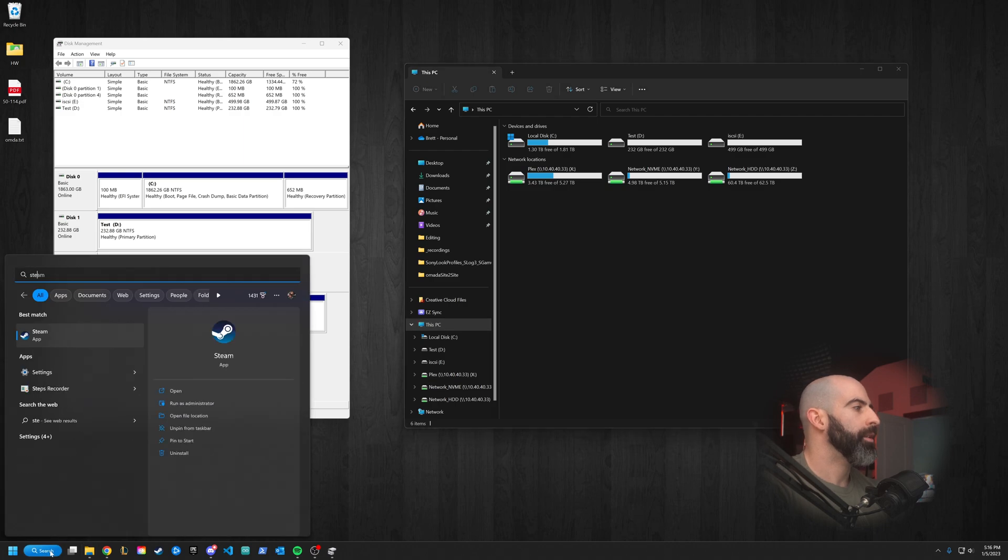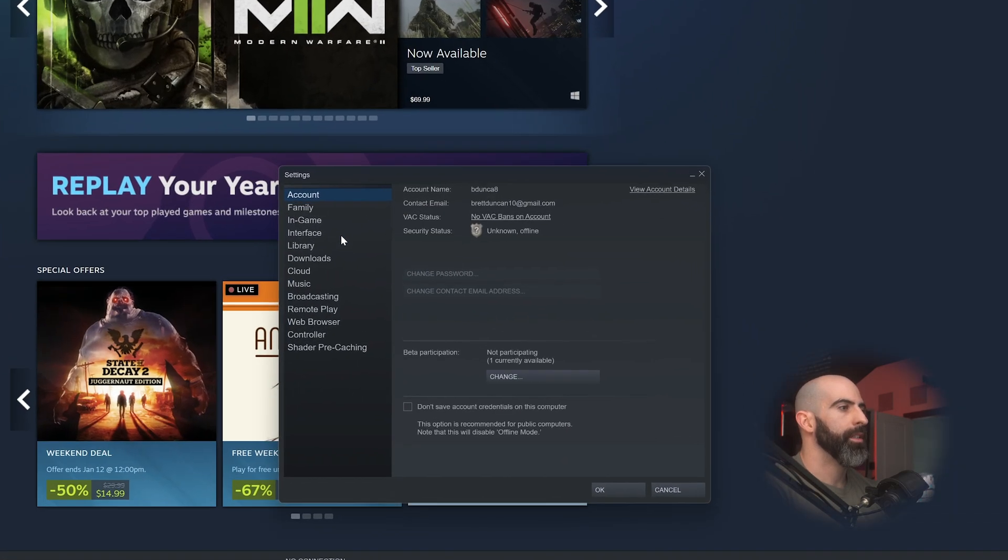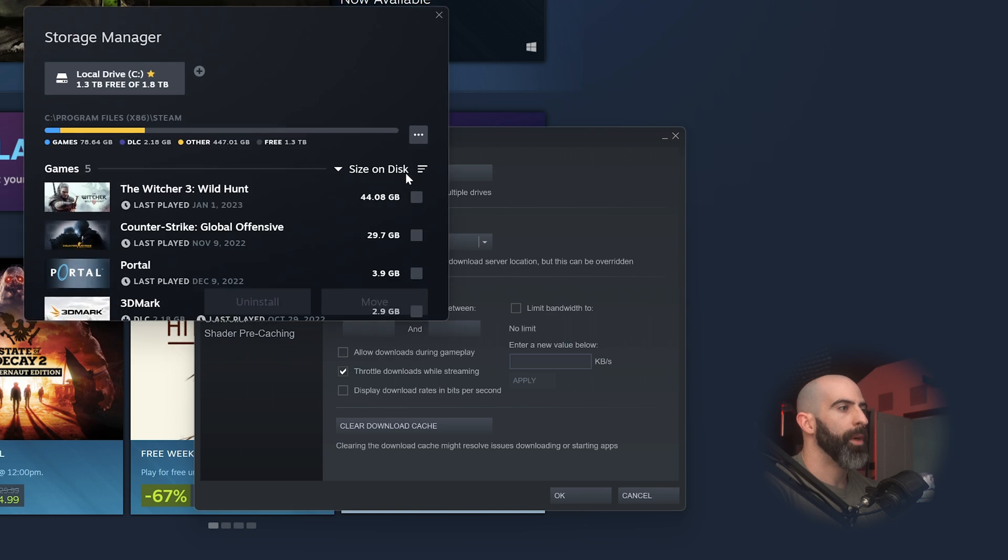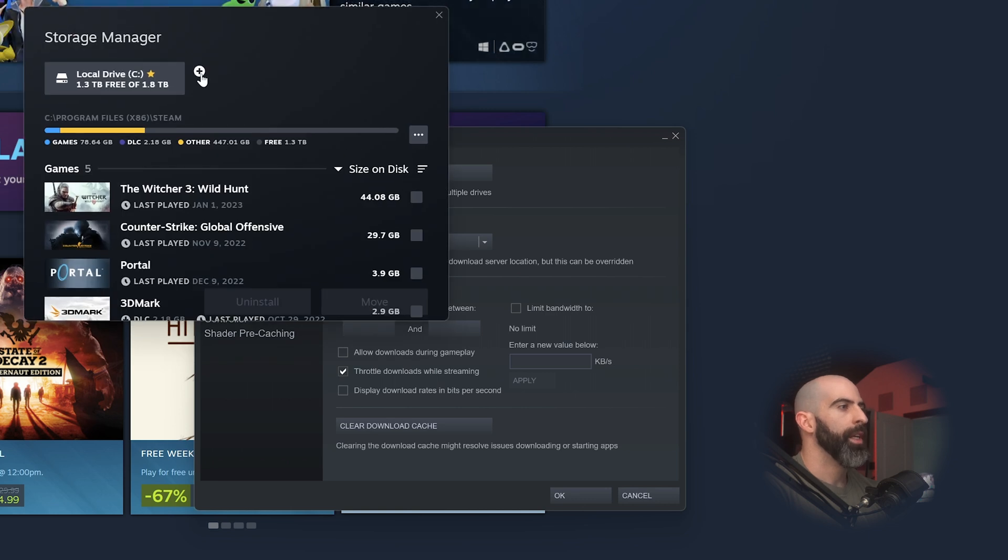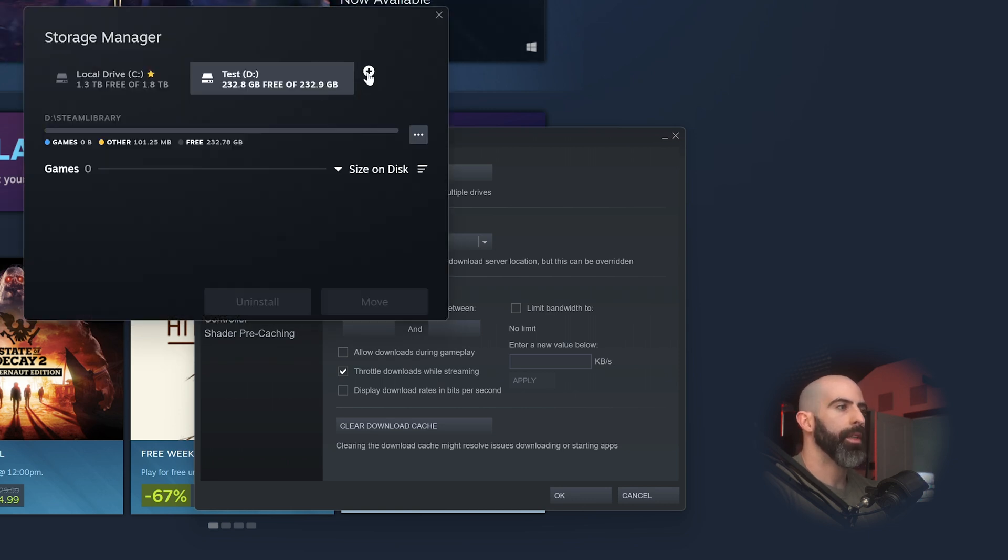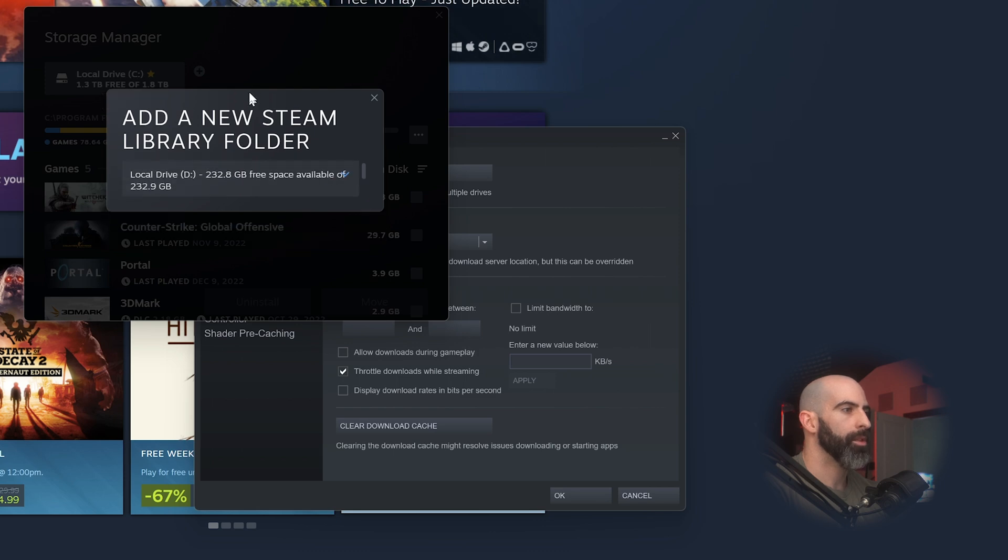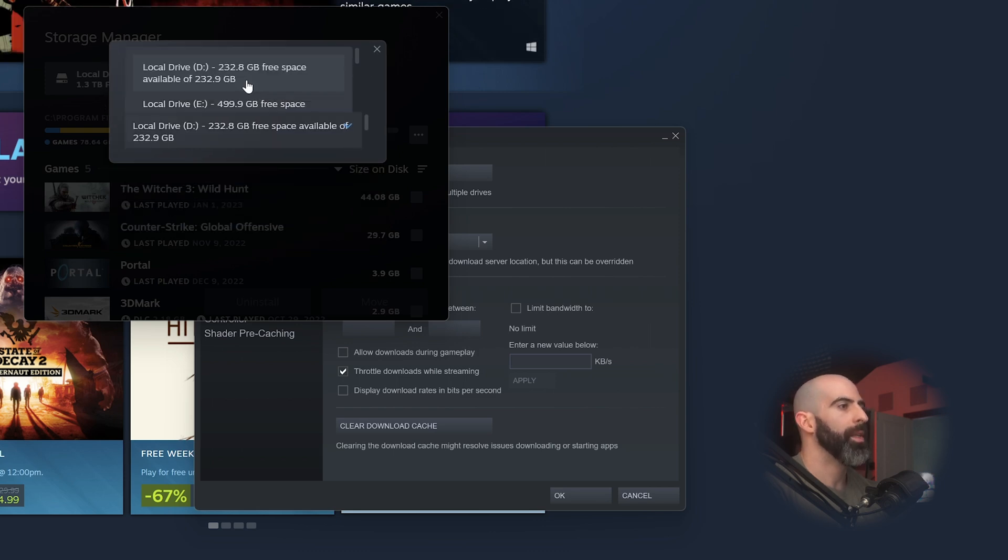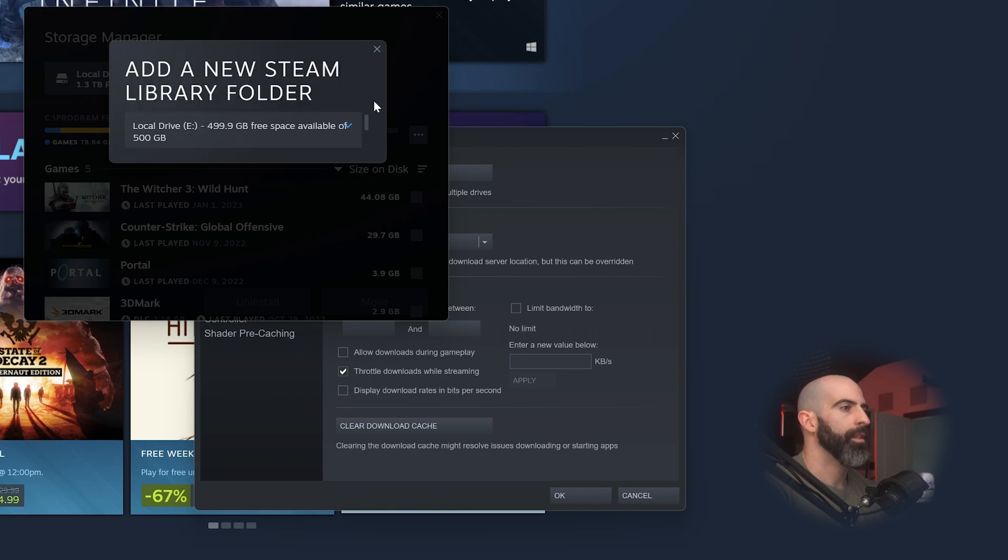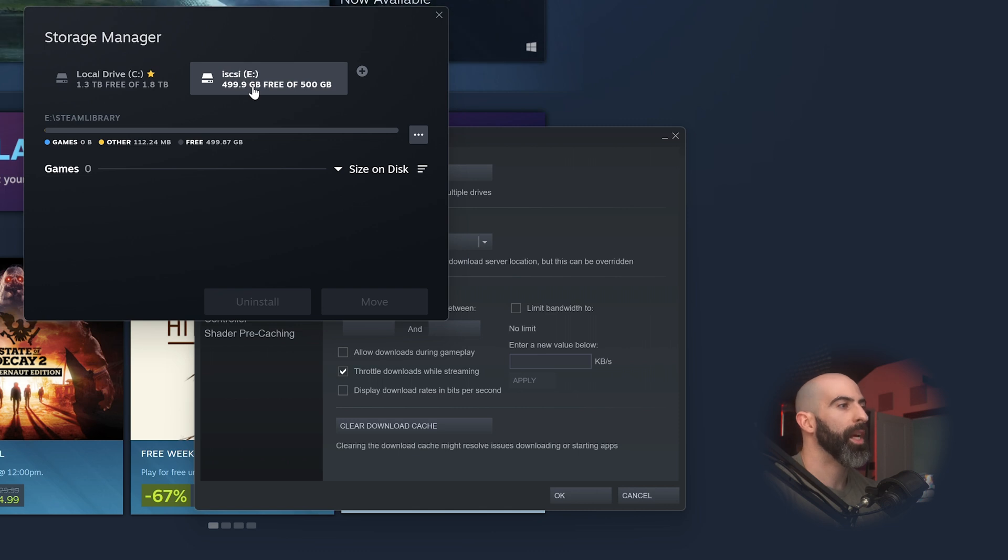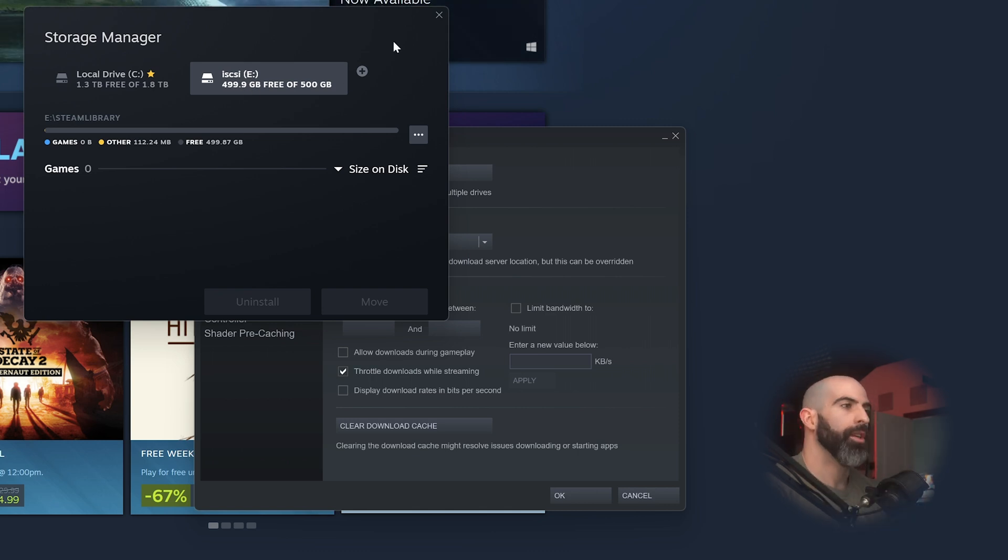So then if I wanted, I could go into Steam, go into settings, downloads, Steam library folders. And then we could go and add, now what I wanted to do is, this is the tiniest little scrolling, who designed this? Oh, it's a drop down. Yeah, we can select our local drive E. Yeah, this is terrible UI. Add. And just like that, we have a Steam library over iSCSI on our TrueNAS server.